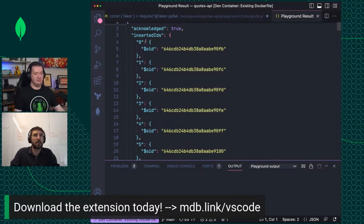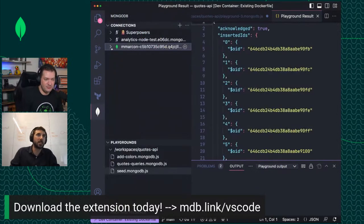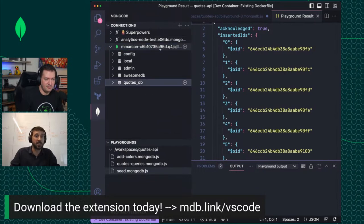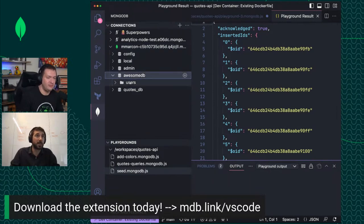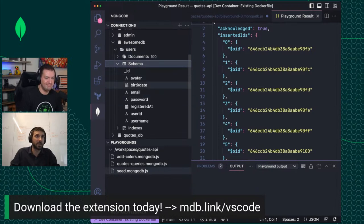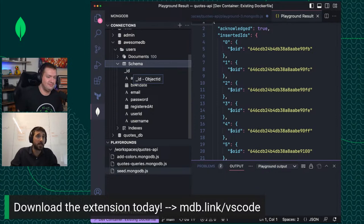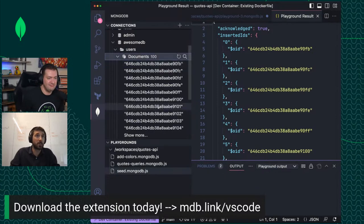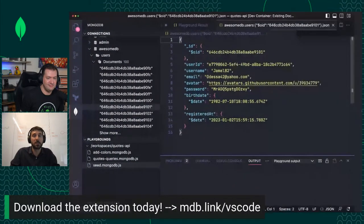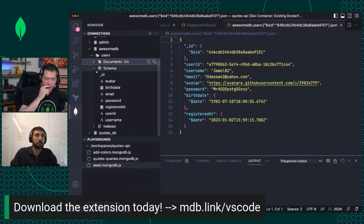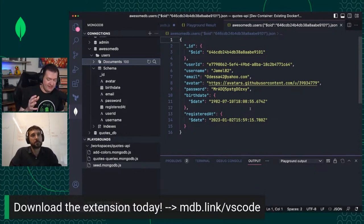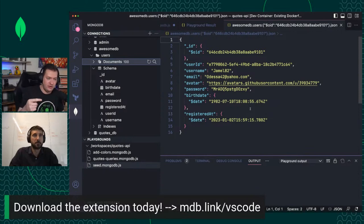There are situations where you don't have a dataset to start with and you want to generate a lot of fake data or synthetic data. That is really easy to do. Let me create a new playground. I can use the faker module that if you are a JavaScript developer, you're probably familiar with. I am going to require it.